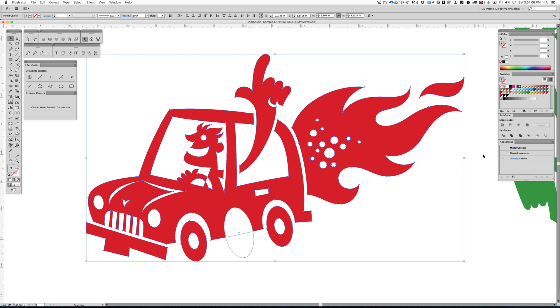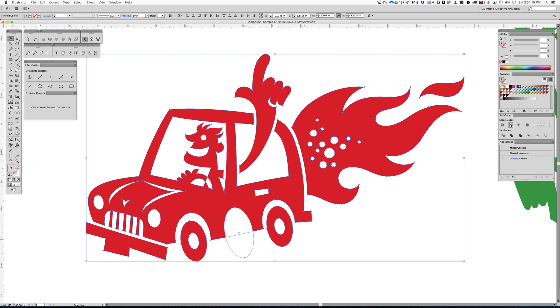But watch what happens when you do this. And when you're zoomed into your art, a lot of people won't notice this happening and they'll continue to build and then they'll go, whoa, wait a minute, what happened to my artwork? Well, watch what happens when we punch this out now.